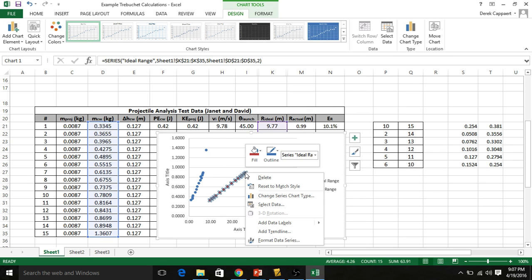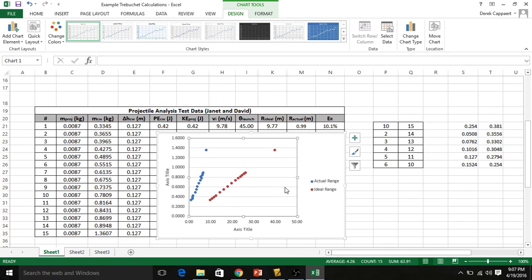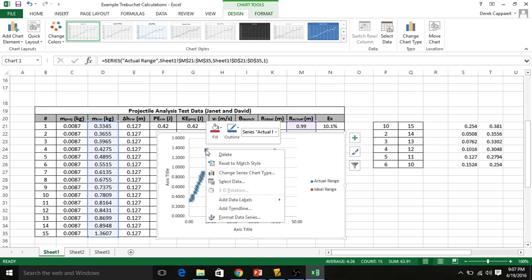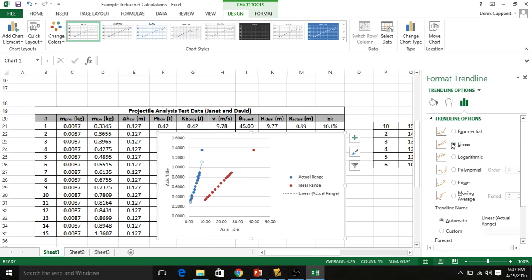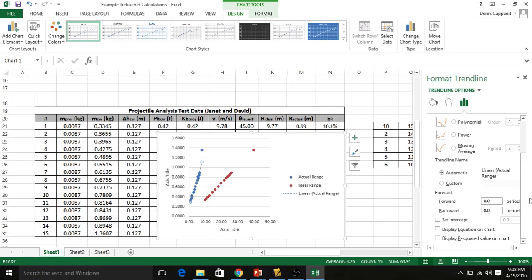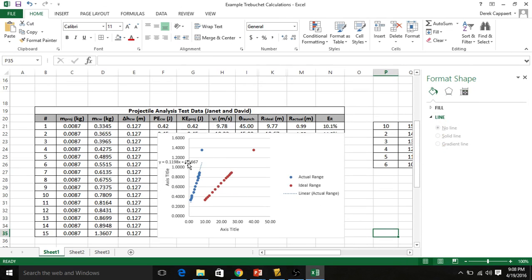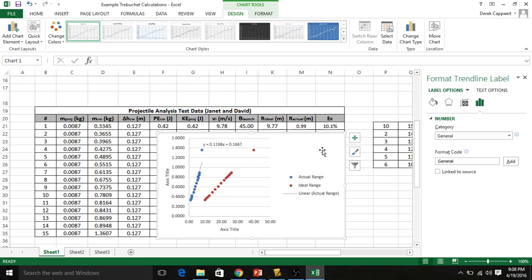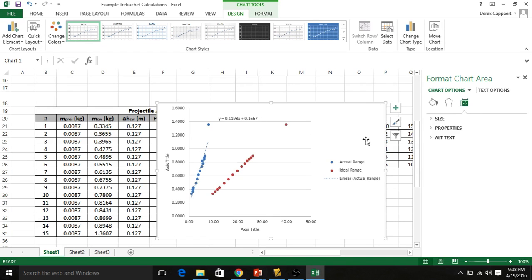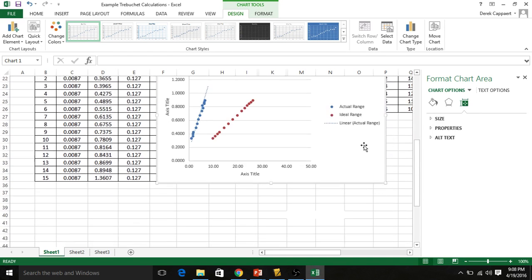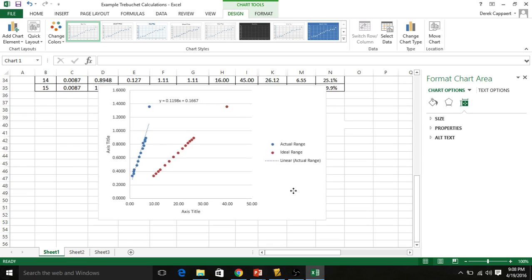That was the hardest part. Now you want to right click on your data here. Actually, we're not concerned about the ideal. So add a trend line. Linear will work well. And then, this is very important, display equation on chart. This is what we've been working towards, is getting this equation. This is very important. This is what I want, is that equation. I can resize this graph so it's a little bit easier to read.